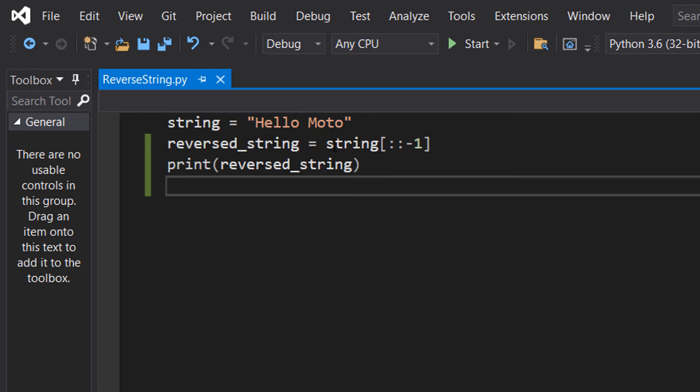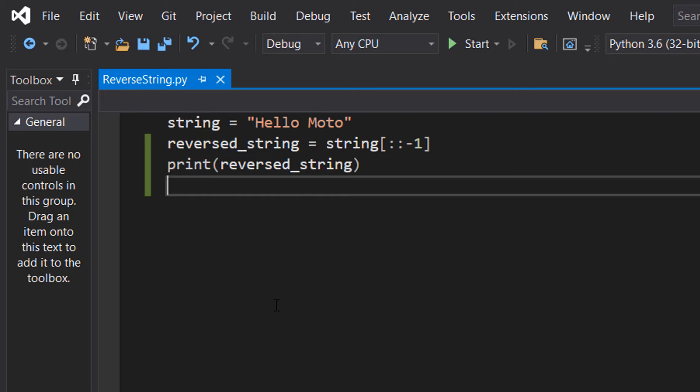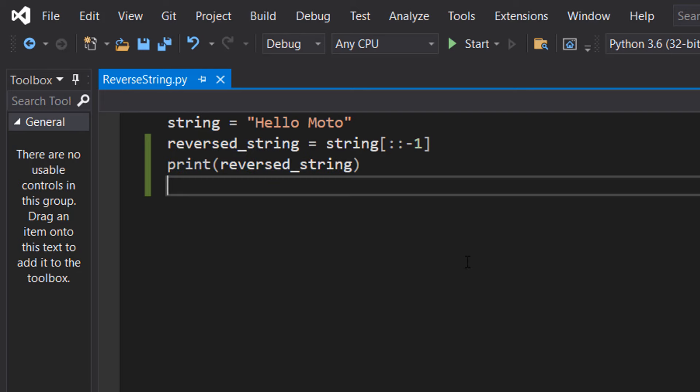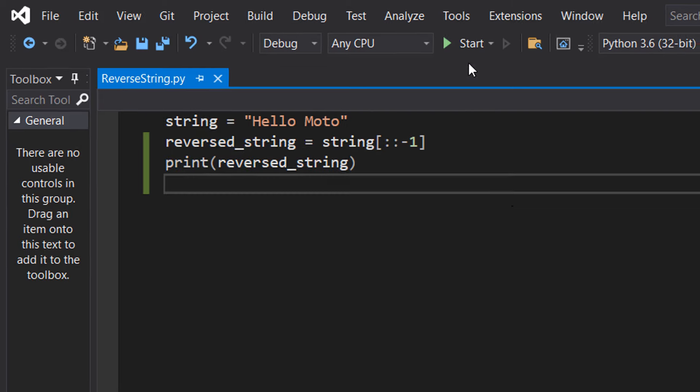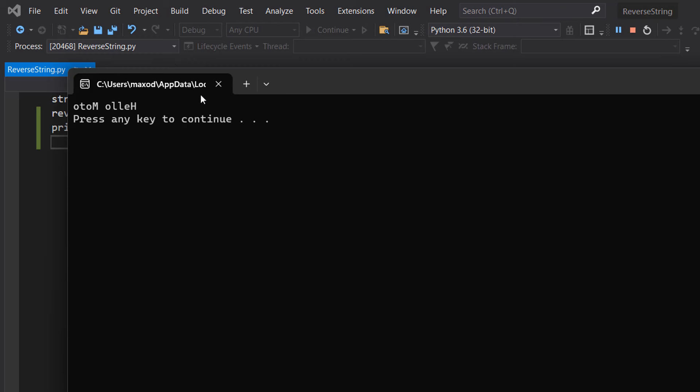And then we set this reversed version of the string to the reverse string variable and then we can print out reverse string. So let's save it and hit play. As you can see it says Otom Ole.